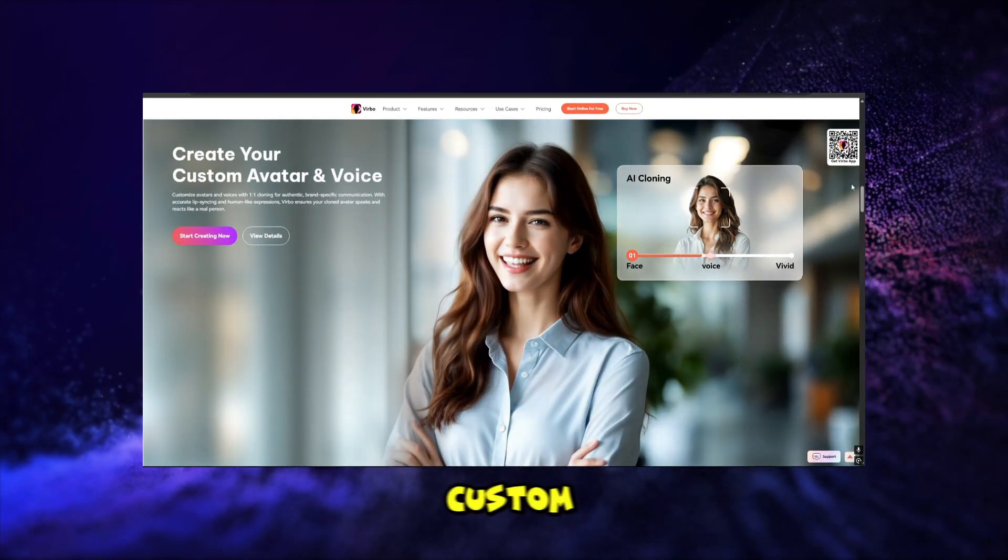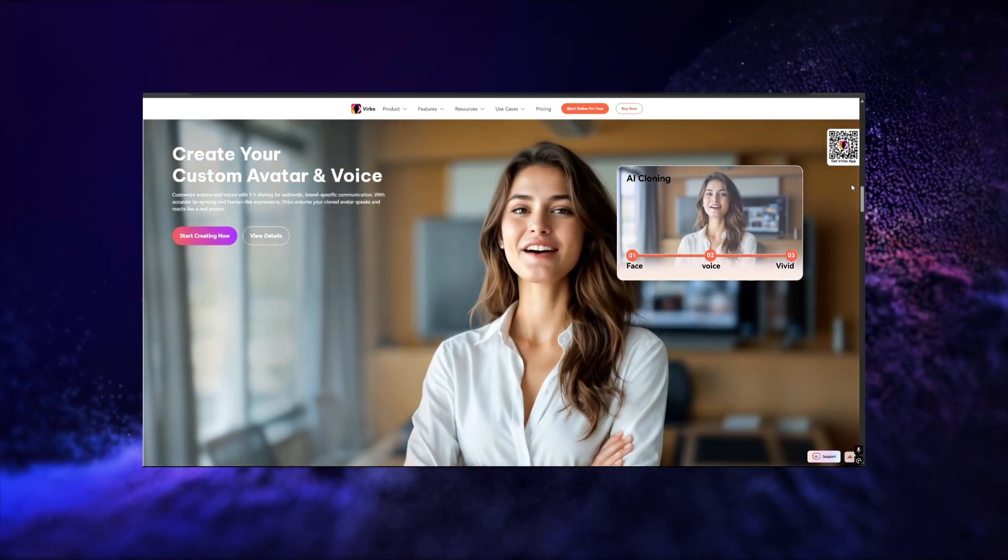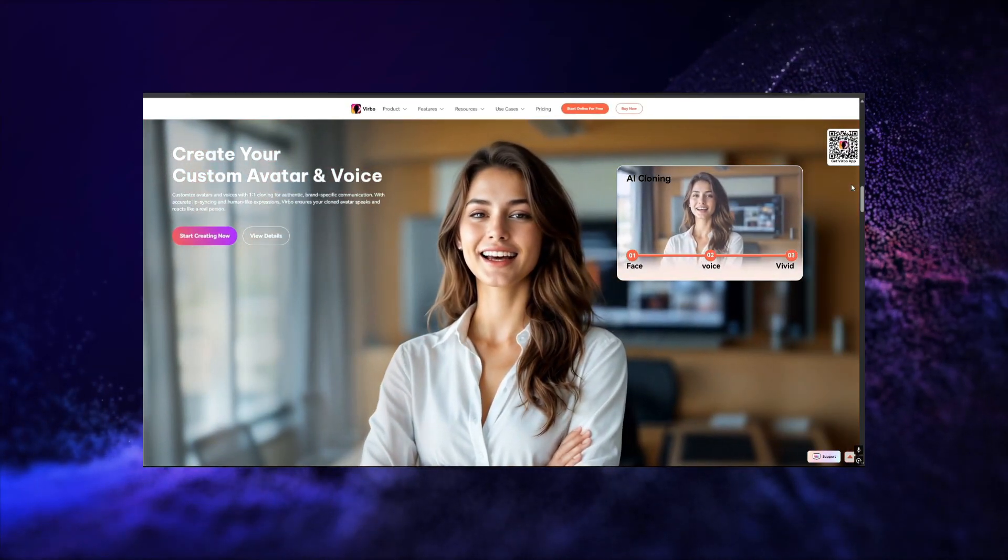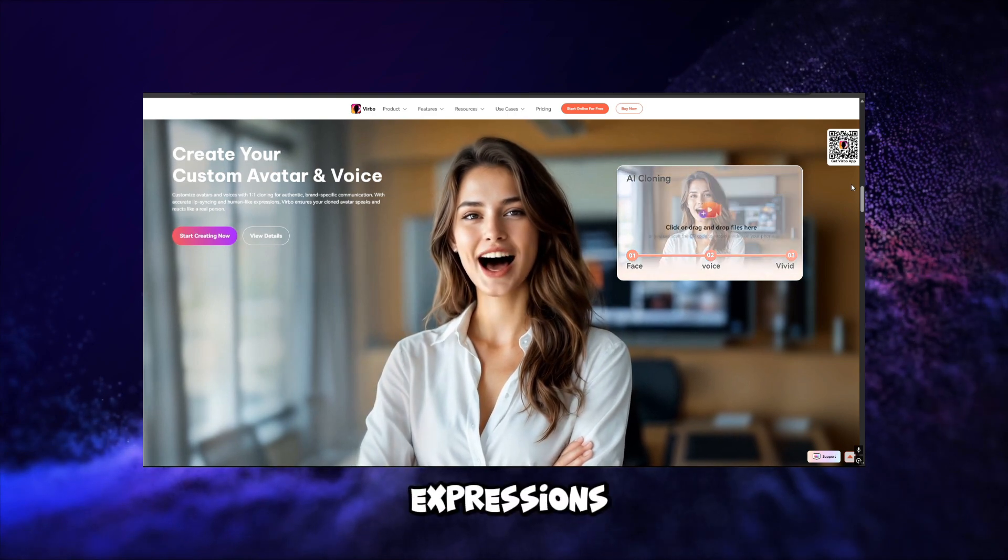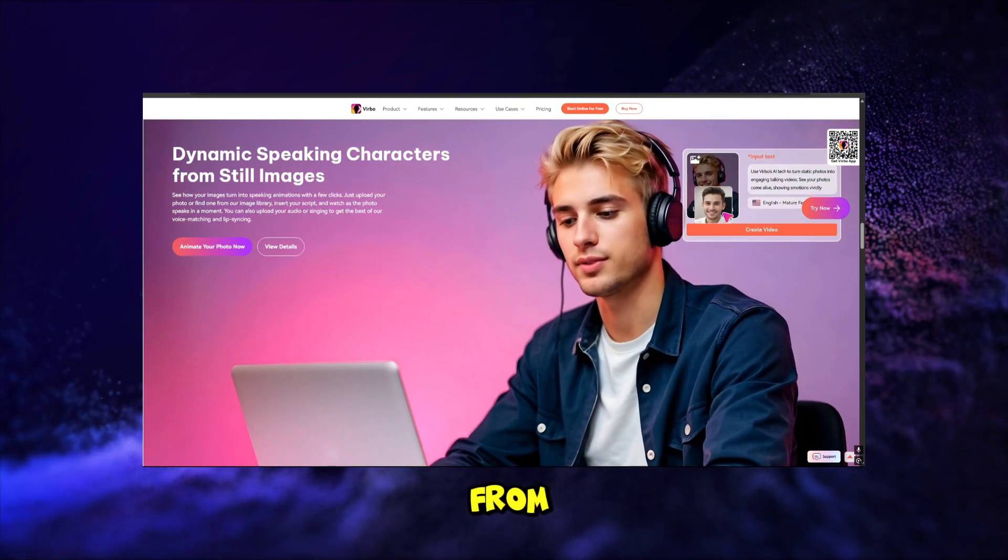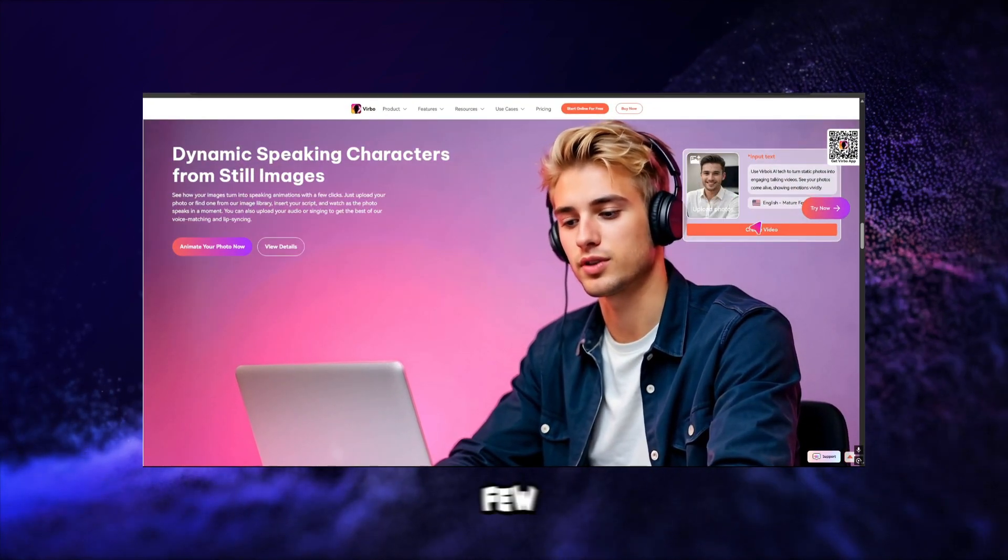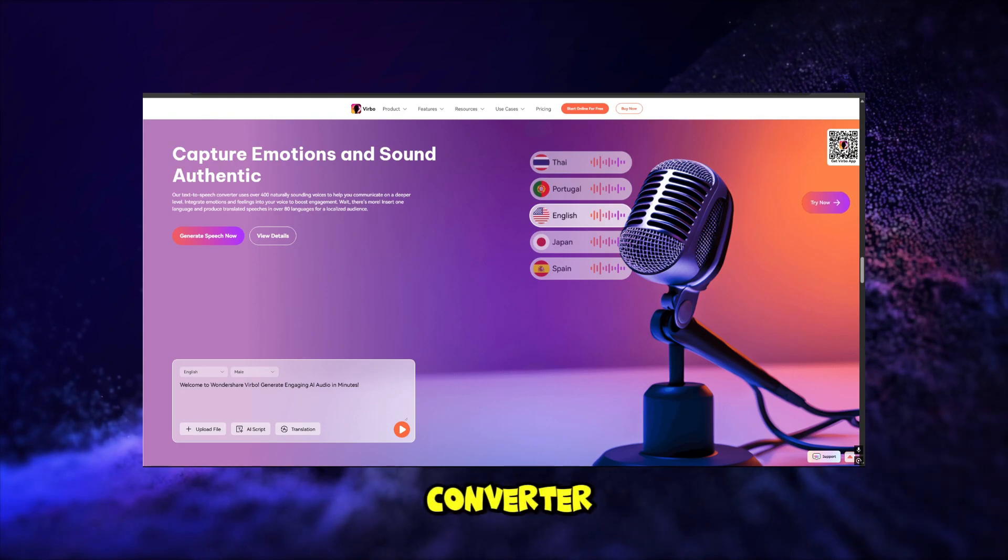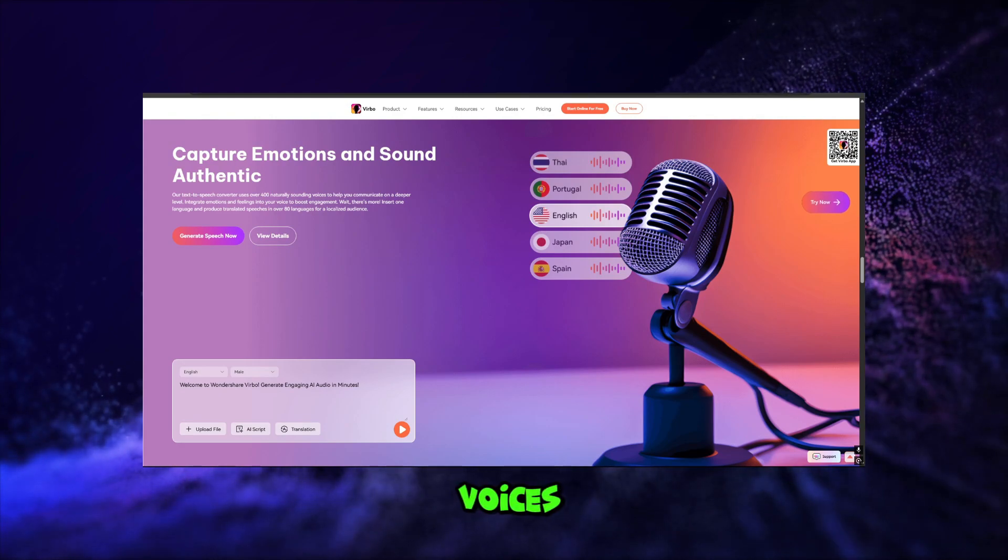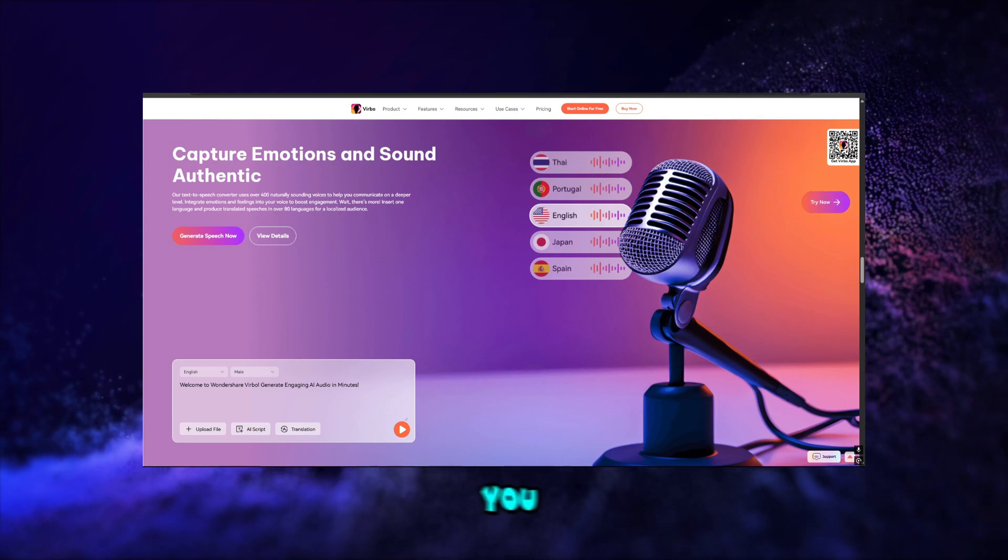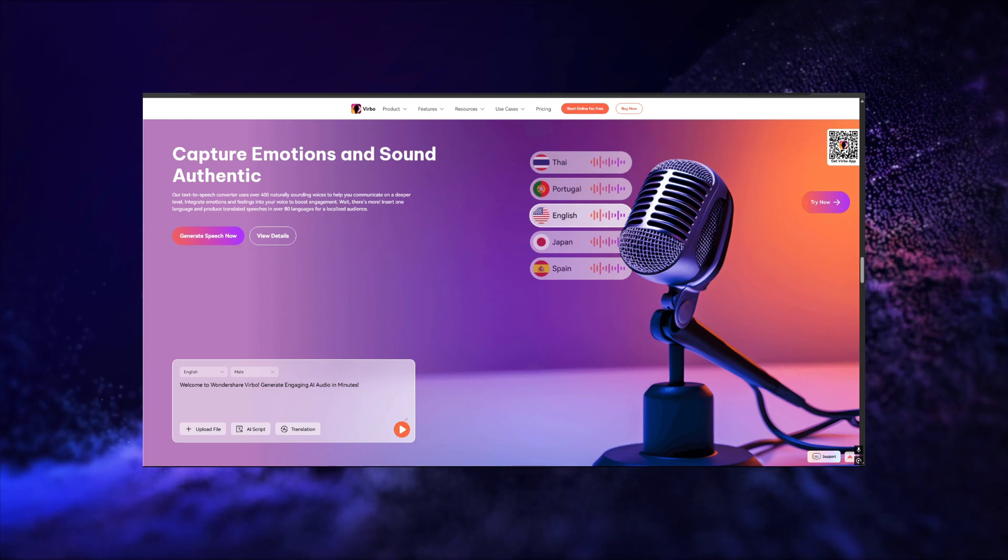Create your custom avatar and voice with voice clone, perfect lip-syncing and human-like expressions. Dynamic speaking character from still images with a few clicks. Text-to-speech converter uses over 400 naturally sounding voices to help you communicate on a deeper level.